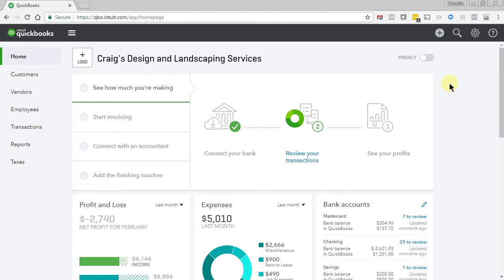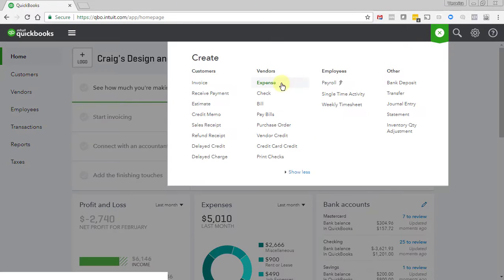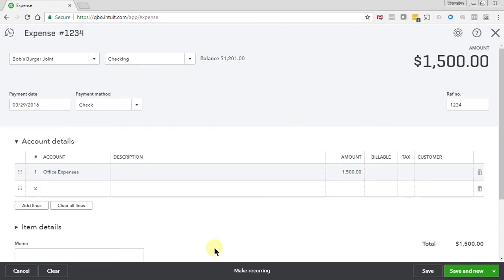So what happens if you try to enter a transaction to a closed period? Let's take a look. Let's try to enter an expense. Here's an expense that I'm attempting to enter to a period that I have already closed.